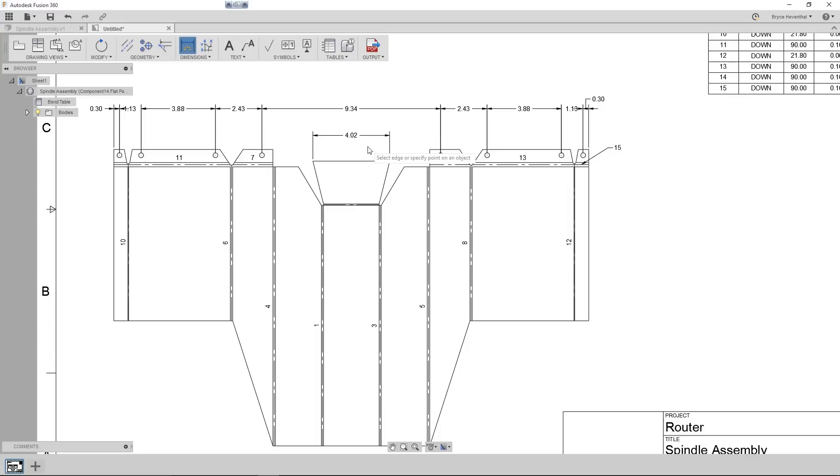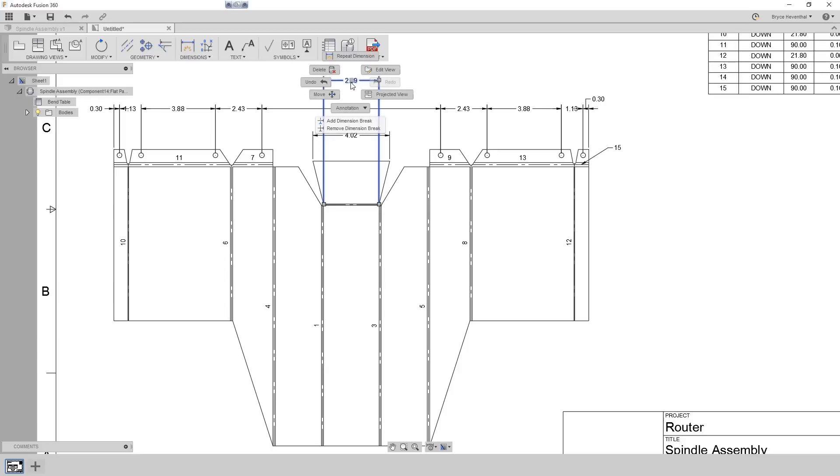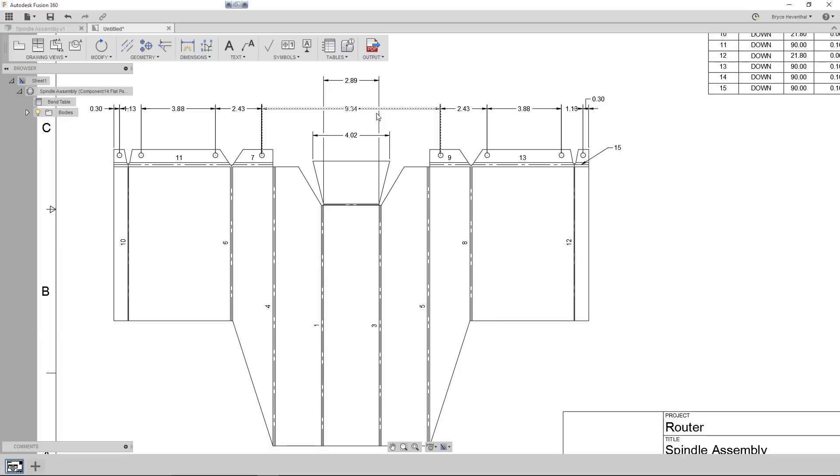Lastly, we will create a dimension for this bend. Notice how the dimension leader lines cross over the other dimension's extension lines. Currently, this looks cluttered and can become confusing as we add more dimensions. Now, we can right-click on the dimension and select Add Dimension Break to break this dimension's line. Now, that looks a lot cleaner.